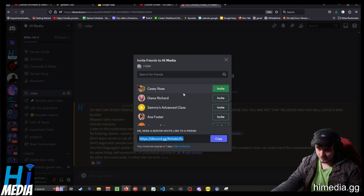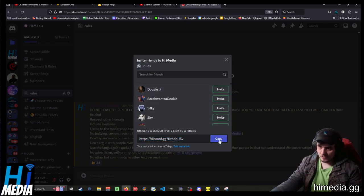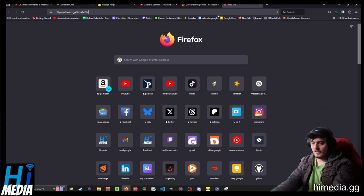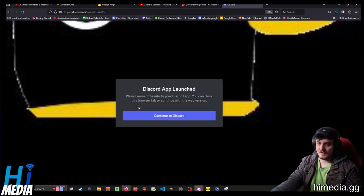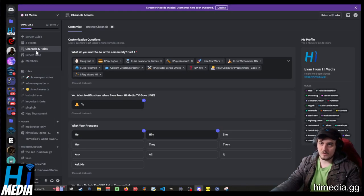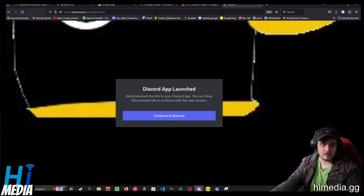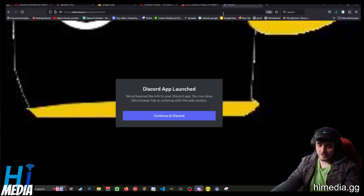The invite link will usually expire in seven days. By default you can also send it to people in your friends list. All you do is copy the link and paste it somewhere, and somebody can hit it. It will automatically bring them to the page, and it will also bring them to the onboarding section where they'll answer some questions if you have that set up as a community server, or it'll just allow them to show up and do whatever they like.